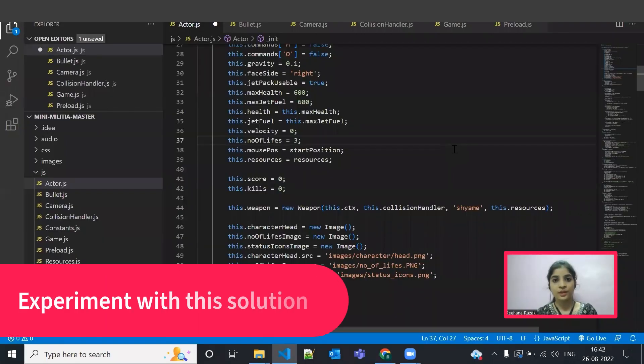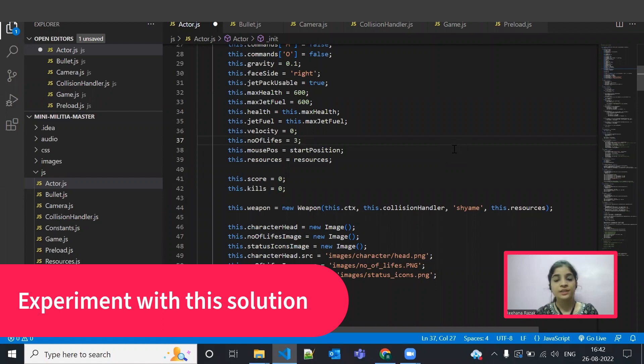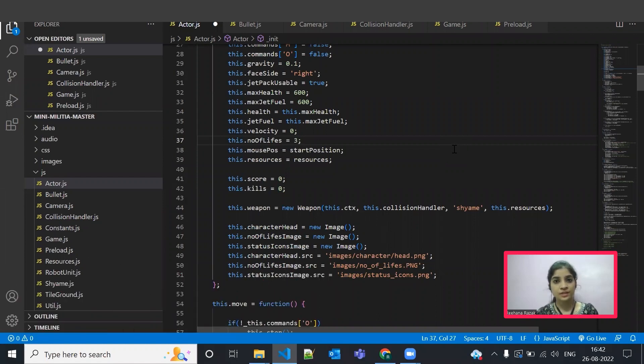You now have a working mini militia gaming application. Let's see how you can customize this solution.